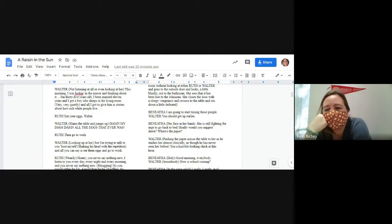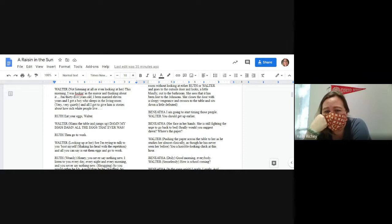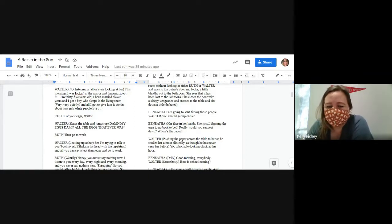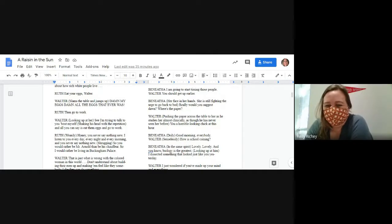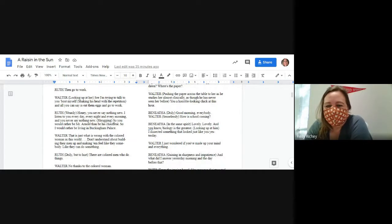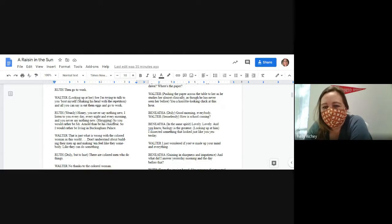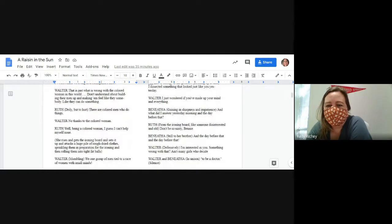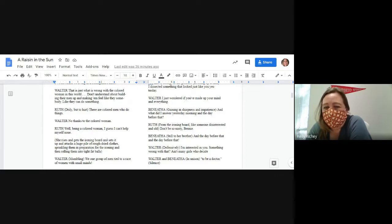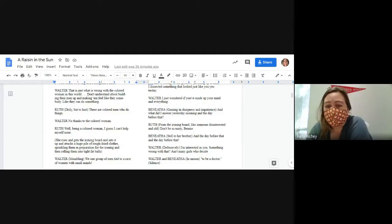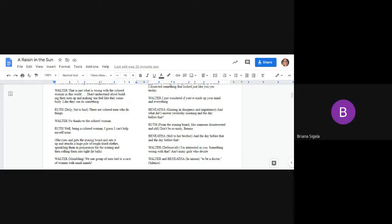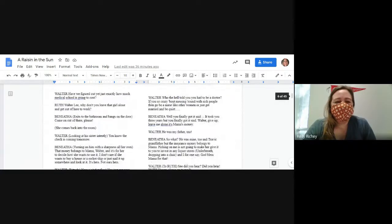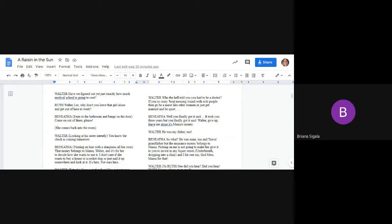I'm going to start timing these people. You should get up earlier. Really? Would you suggest that? Where's the paper? You're a horrible looking chick at this hour. Good morning, everybody. How is school coming? Lovely, lovely. You know, biology is the greatest. I dissected something that looked just like you yesterday. I just wondered if you made up your mind and everything. And what did I answer yesterday morning and the day before that? Don't be nasty, Benny. And the day before that and the day before that? I'm interested in you. Something wrong with that? Ain't many girls who decide to be a doctor.